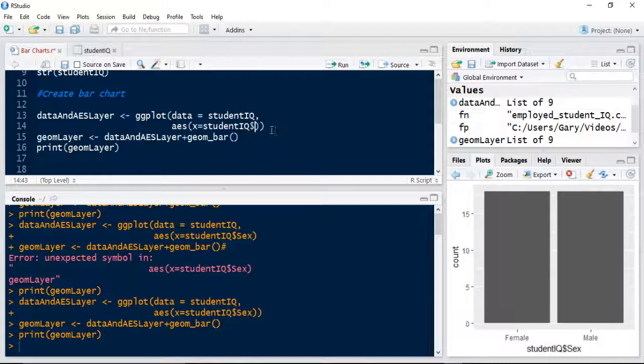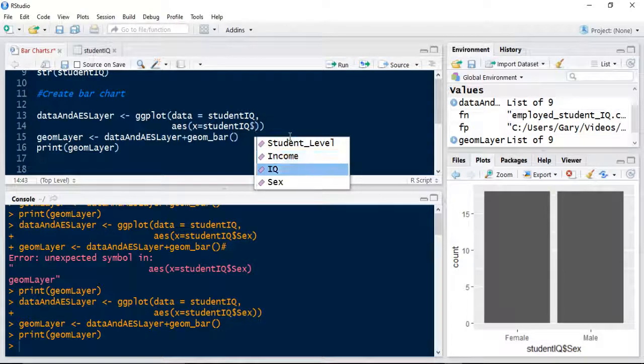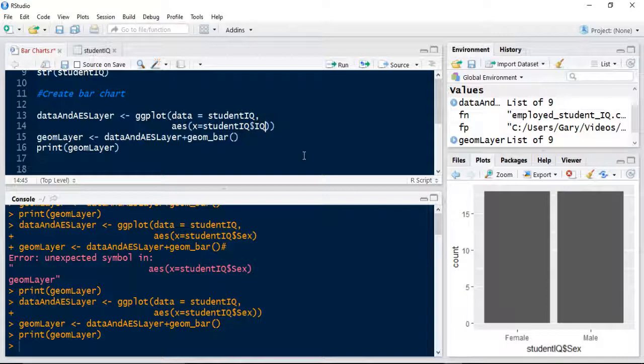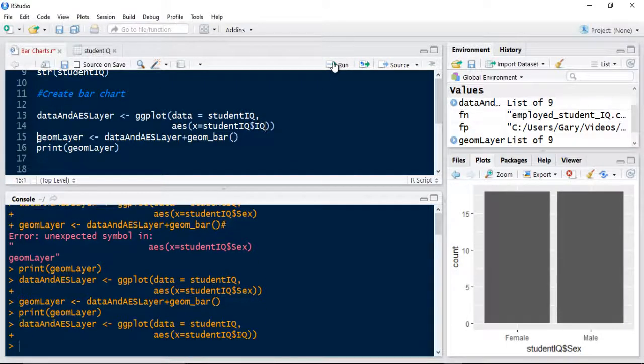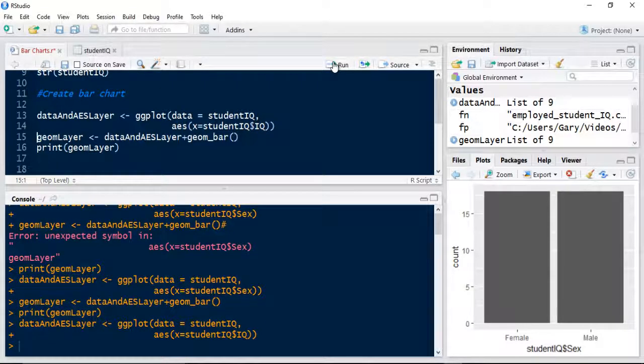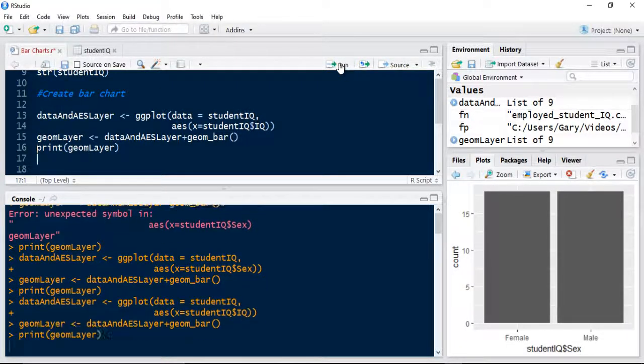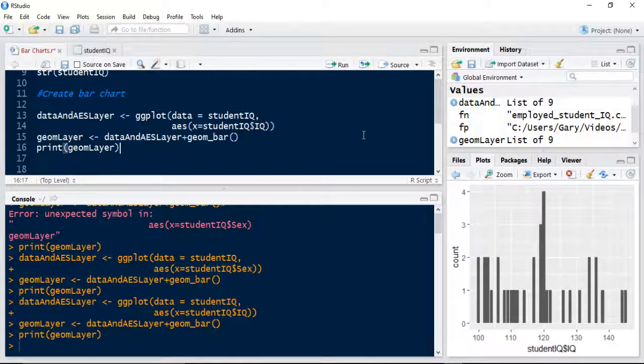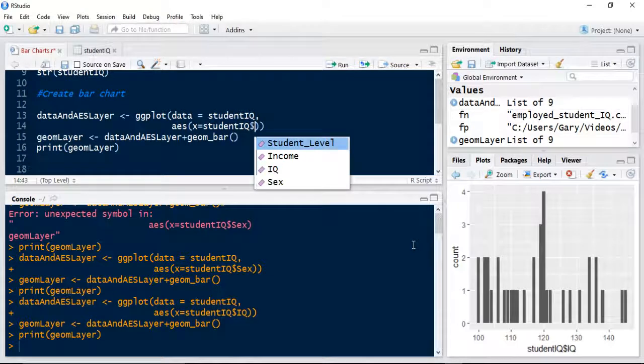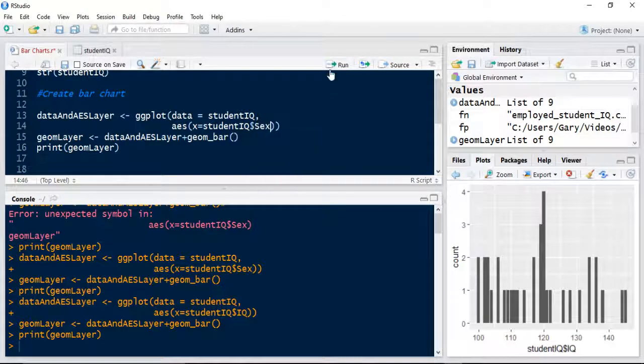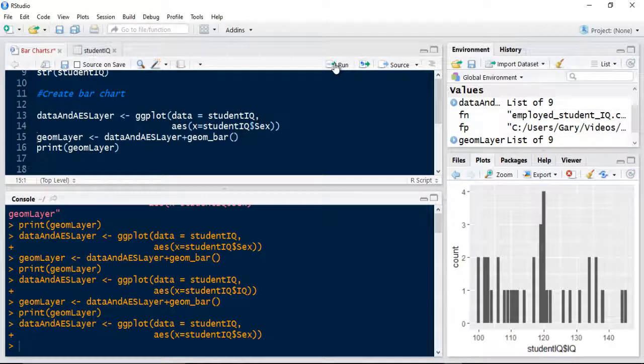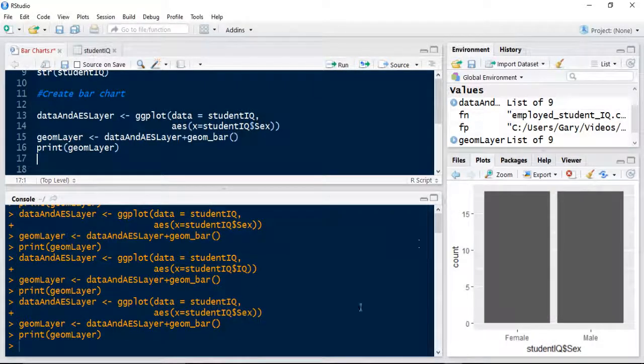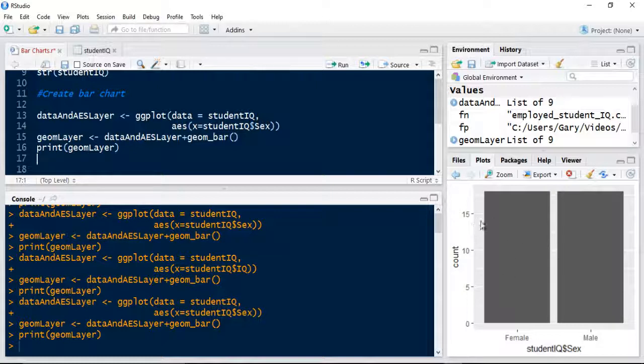If I change it to IQ, we'd expect all sorts of different values there. But obviously, because normally bar charts are used to group categorical data, we're going to use the sex as the indicator. As we've got an equal level of samples, that doesn't really matter.